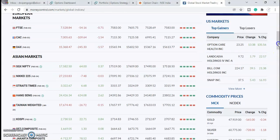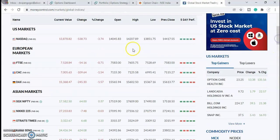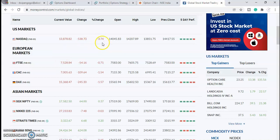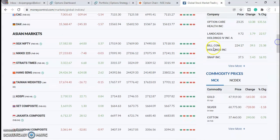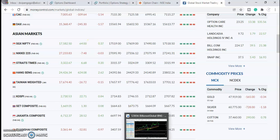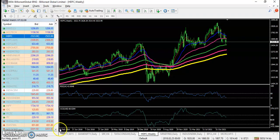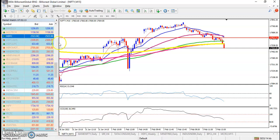Today is 4th February and yesterday the US market was negative. Here you can see a huge change of 3.74% and the rest of the European market also negative. But today SGX Nifty are positive, so most of the Asian markets are positive. Let's see the Indian market.